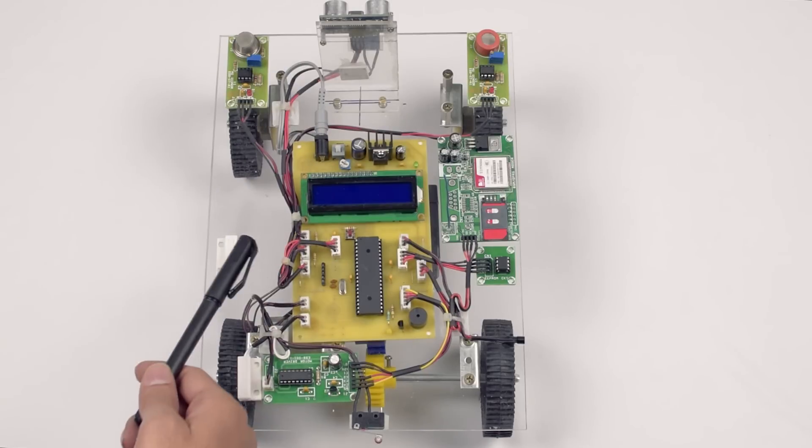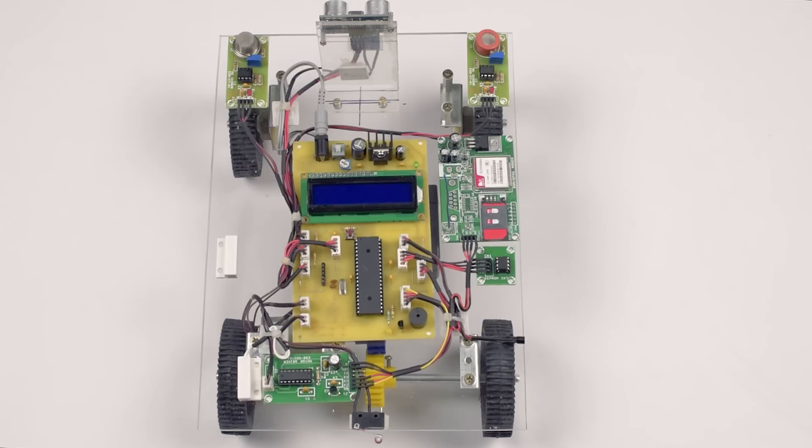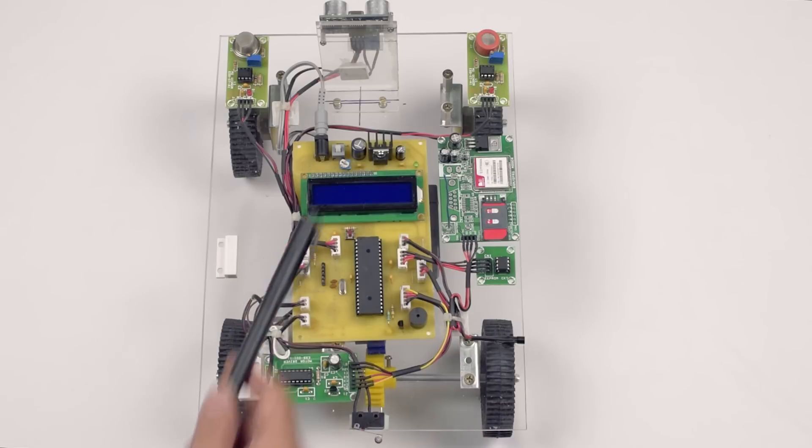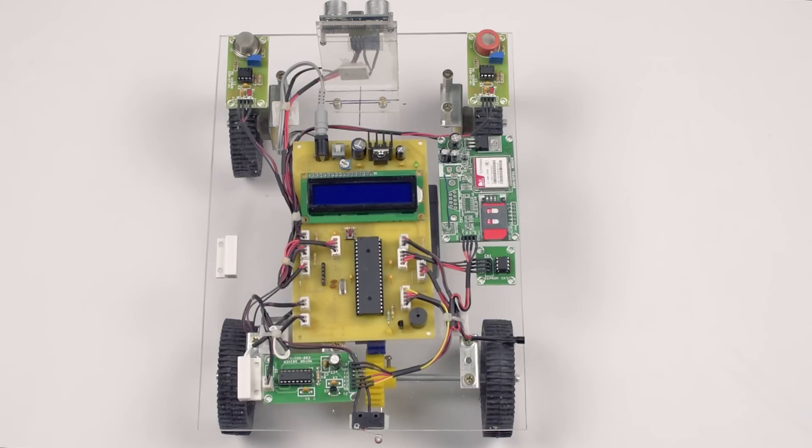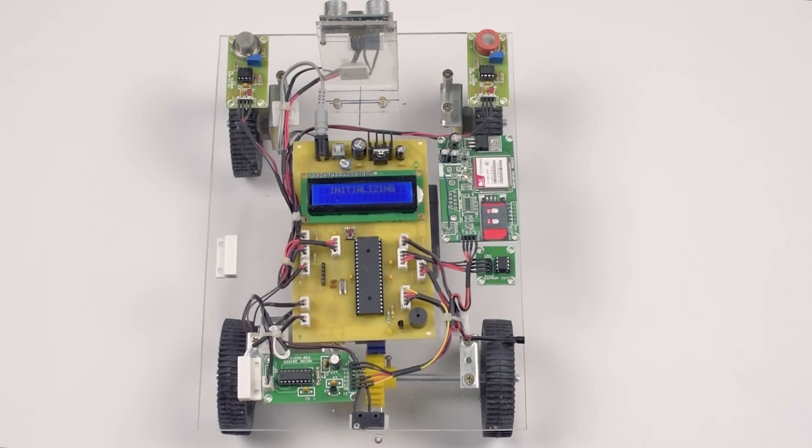The entire system is powered from 12 volts which is converted to 5 volts using LM7805 regulator. Let's power on. Once the power is applied to the controller, it will initialize the peripherals.